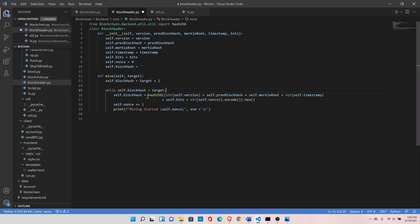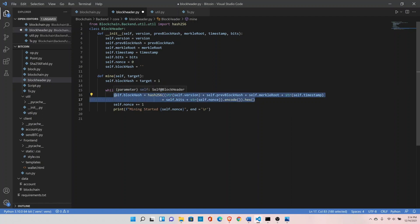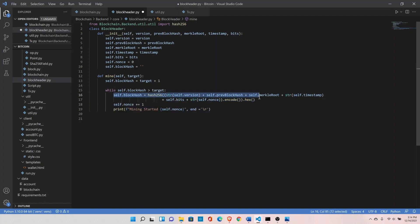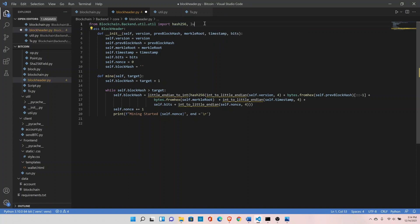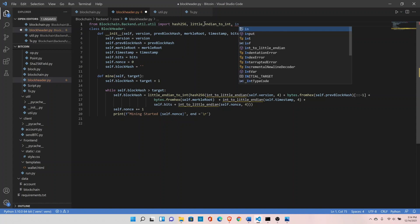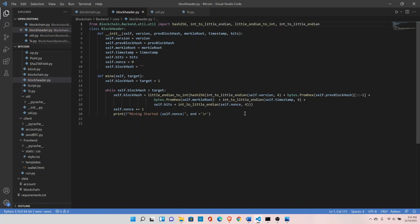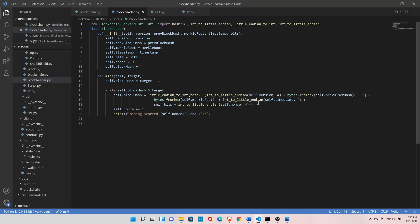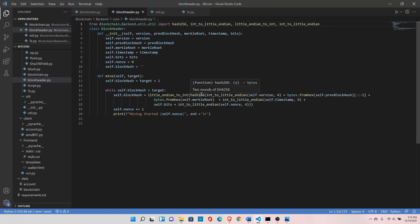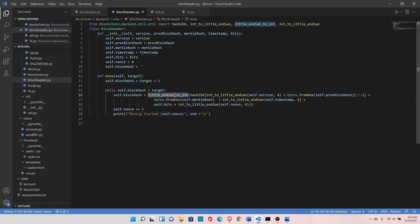Now we need to make some changes here. Let's replace this piece of code with this one and import all these functions: little_endian_to_int and int_to_little_endian. This is nothing new, we have done this multiple times. We are just concatenating all the values together. First, we have converted all the values in byte form, then we have concatenated everything together. Then we ran the hash_256 function on those values, and finally we are converting it into integer format so that we can compare it against the target value.